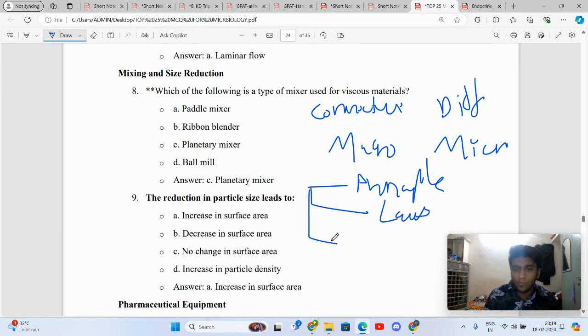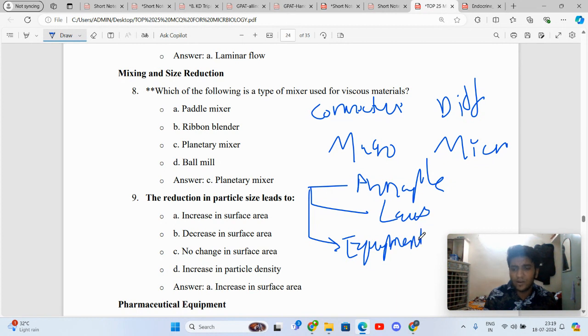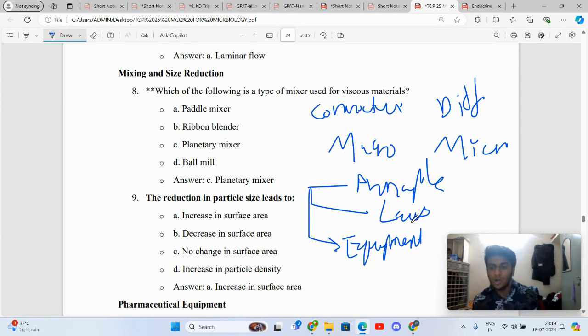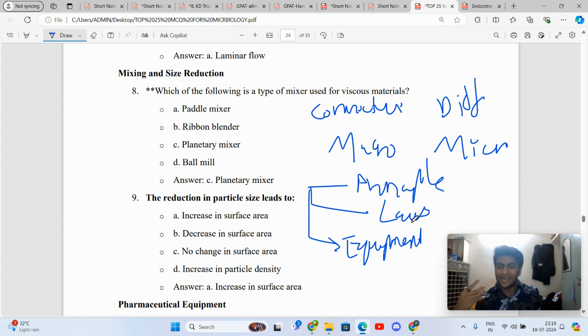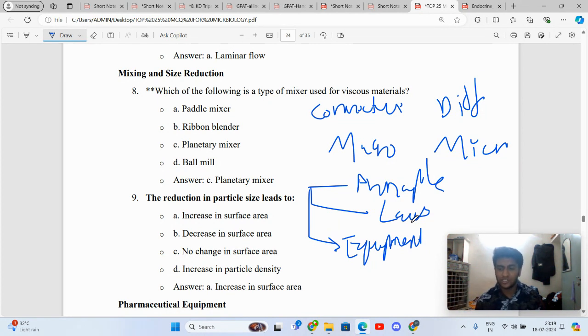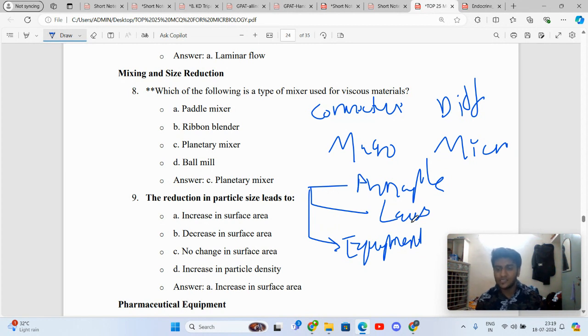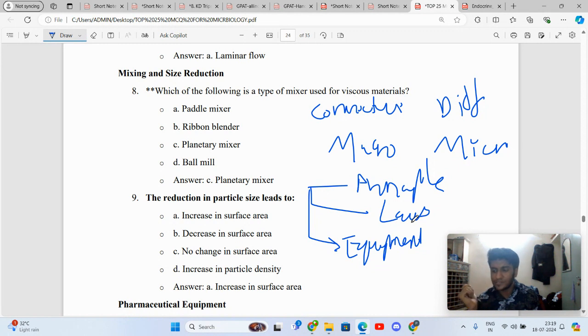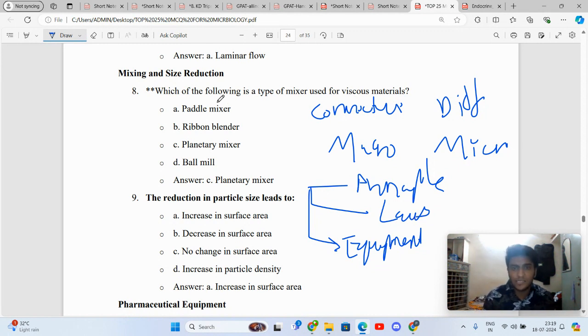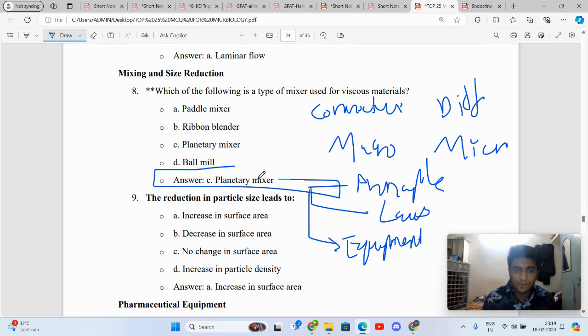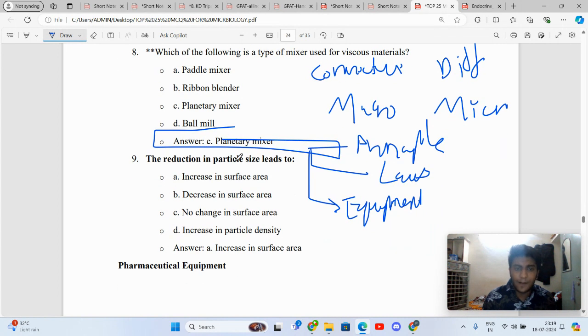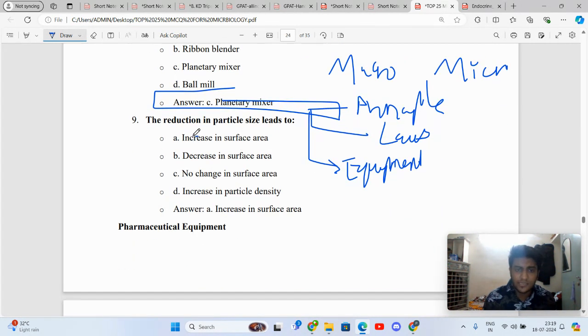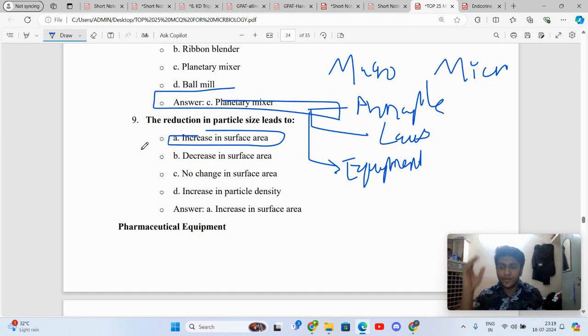From pharmaceutical engineering, mostly questions are asked on principles, laws, and equipment. These are the three domains. Principles of centrifugation: non-perforated centrifuge, perforated centrifuge. Laws: Hagen-Poiseuille's Law, Darcy's Law for filtration, Kozeny-Carman equation. Distillation: we have McCabe-Thiele theory, Raoult's Law, Dalton's Law. Different equipment work on different principles. The right answer here is planetary mixers are used for viscous preparations.